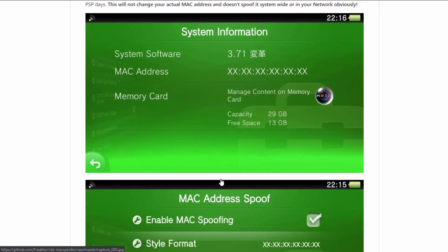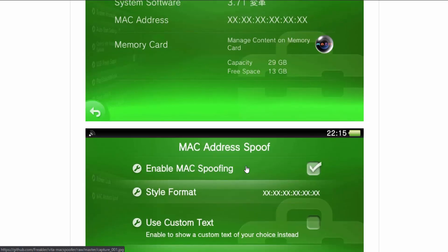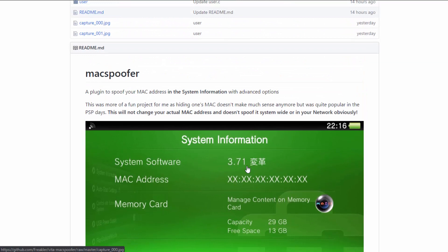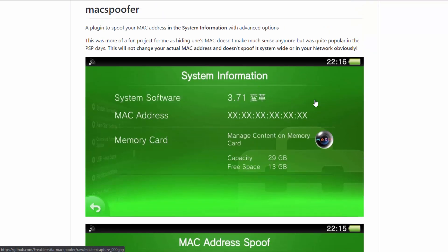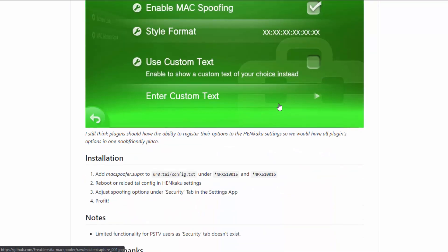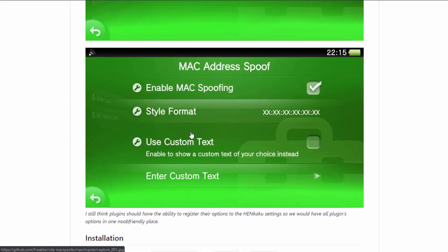It also looks cool — you can put in custom symbols or something like that. It's a very nice plugin because it adds itself into the settings, where you can change it very easily. Now, this was more of a fun project — hiding one's mac address doesn't make much sense anymore, but it was quite popular in the PSP days. This will not change your actual mac address and doesn't spoof it system-wide or on your network, so all it does is hide it visually with text.